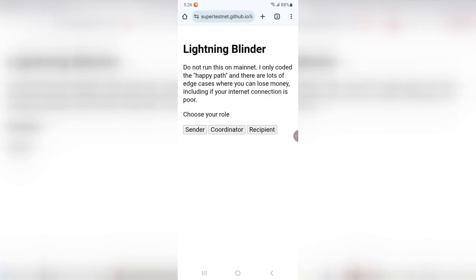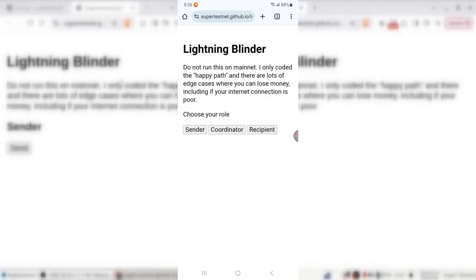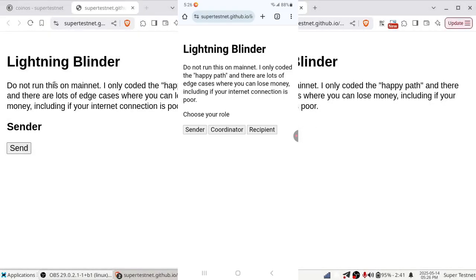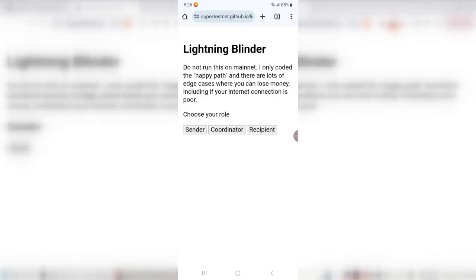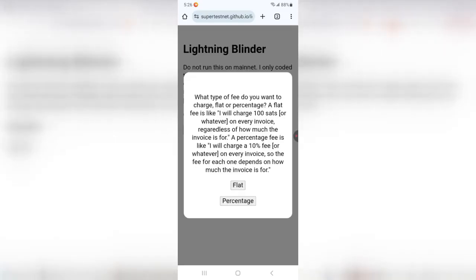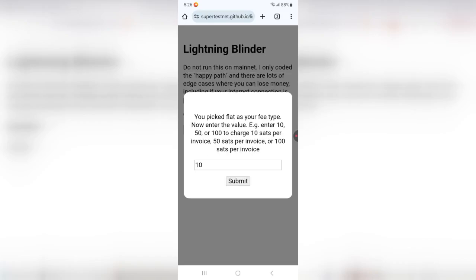So the first step I'm going to do is I'm going to choose a role. On my computer here, I've got sender and recipient, but on my cell phone, I'm going to be a coordinator. I'm going to be a routing node. So I'm going to do that, and it's going to ask me what kind of fee I want to charge. Do I want to charge a flat fee, or do I want to charge a percentage? In this case, I'm going to charge a flat fee. I'm going to charge, let's say, 15 sats.